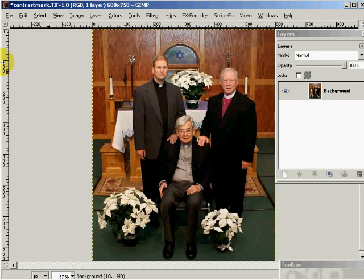You'll see some of the characteristics of this. In the contrast mask, basically what we're doing is we're taking an image and superimposing a black and white negative of the image over the image, giving it a Gaussian blur to increase detail.